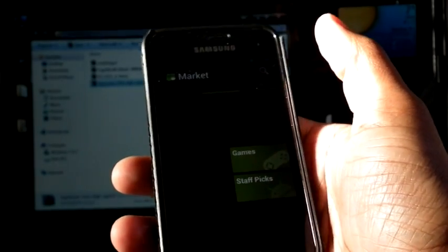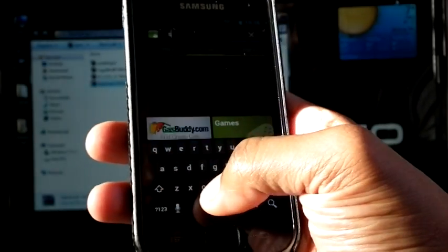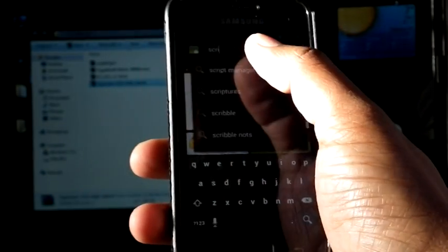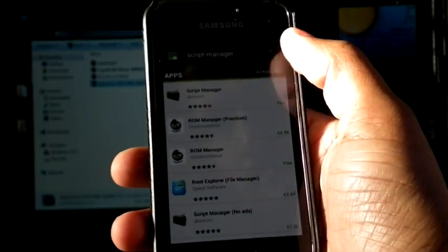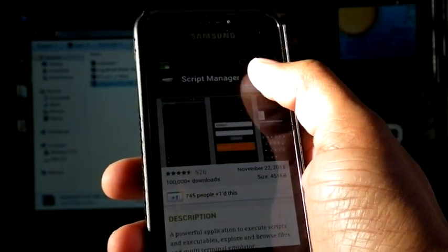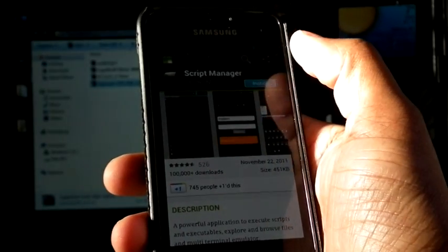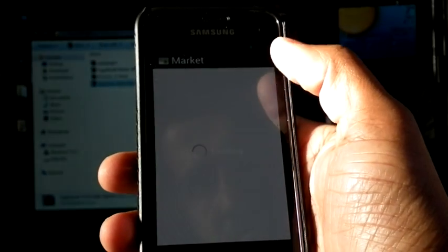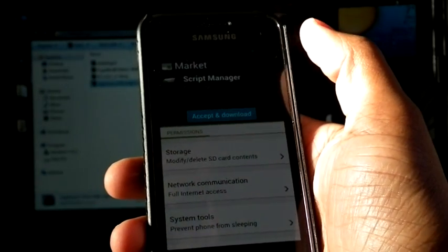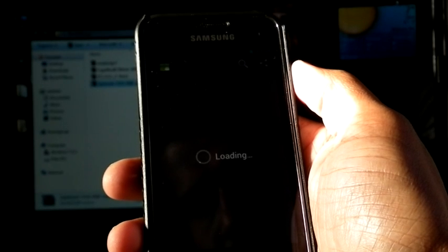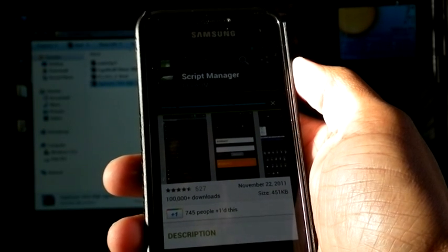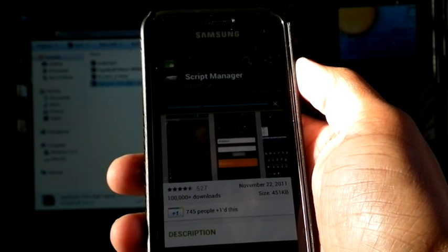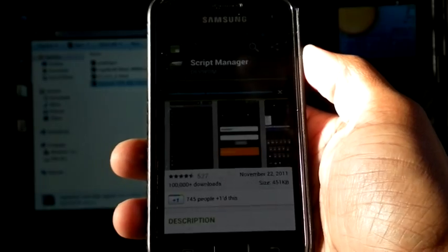Now configured account and WiFi, we can open market. Search for Script Manager. Select that one, install. It's downloading.